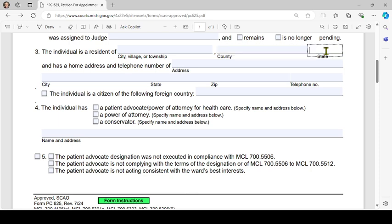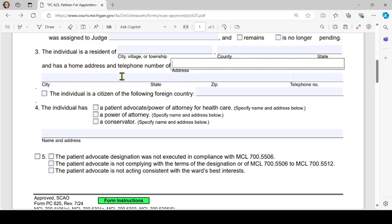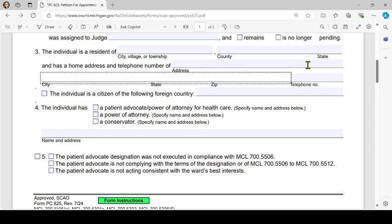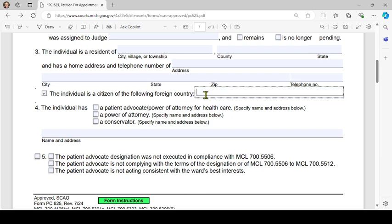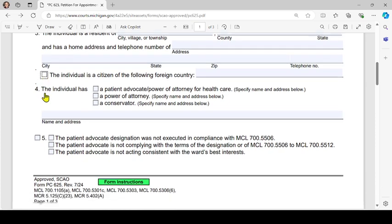Number 3: 'The individual is a resident of' — put the city, village, or township, county, and state where they live, and the home address and telephone number. Number 4, if this sentence is true, check the box: 'The individual is a citizen of the following foreign country' — put the country there; if not, leave it blank.